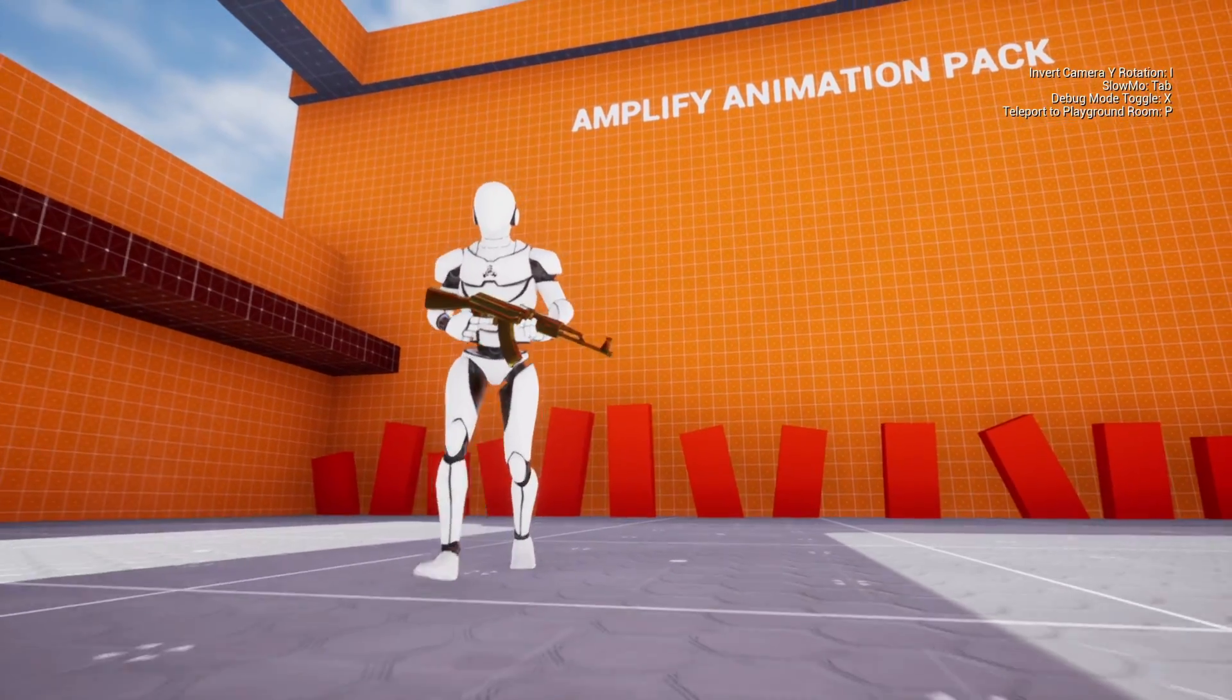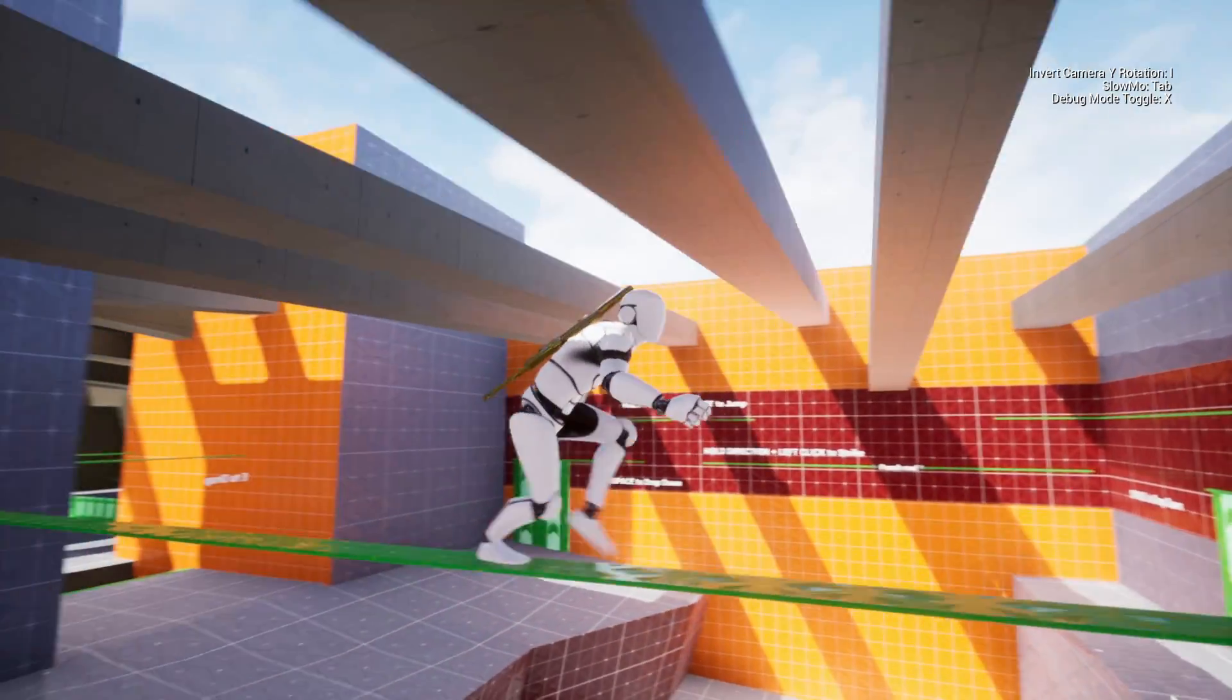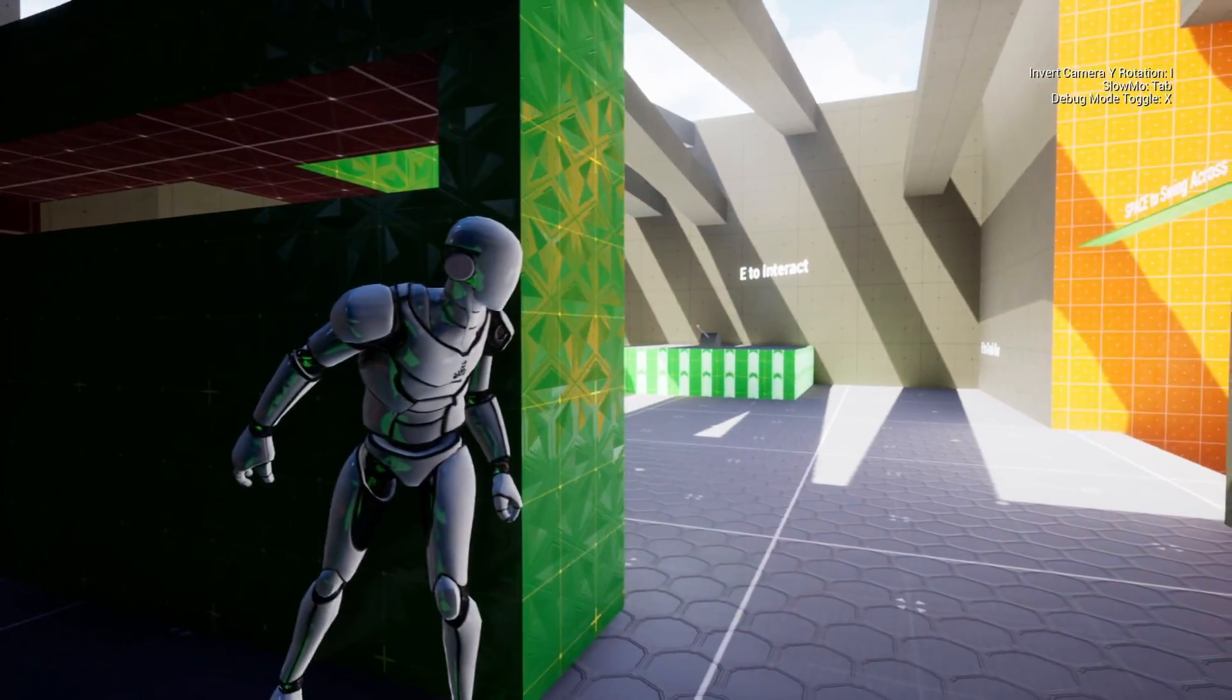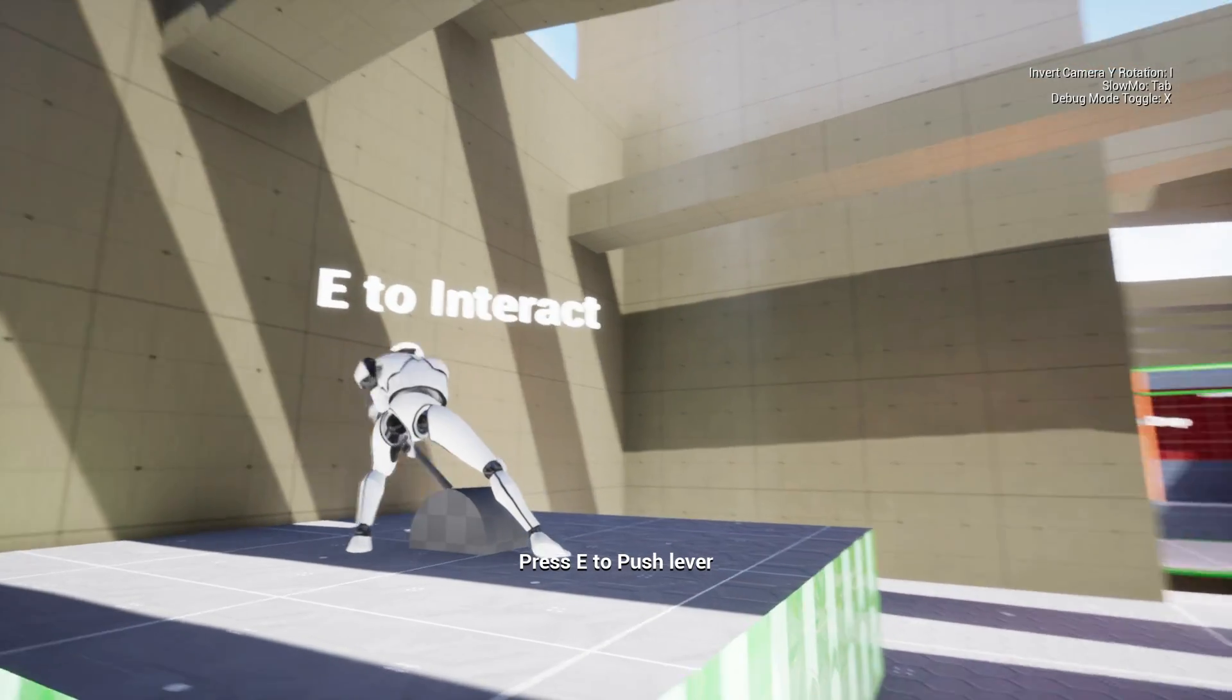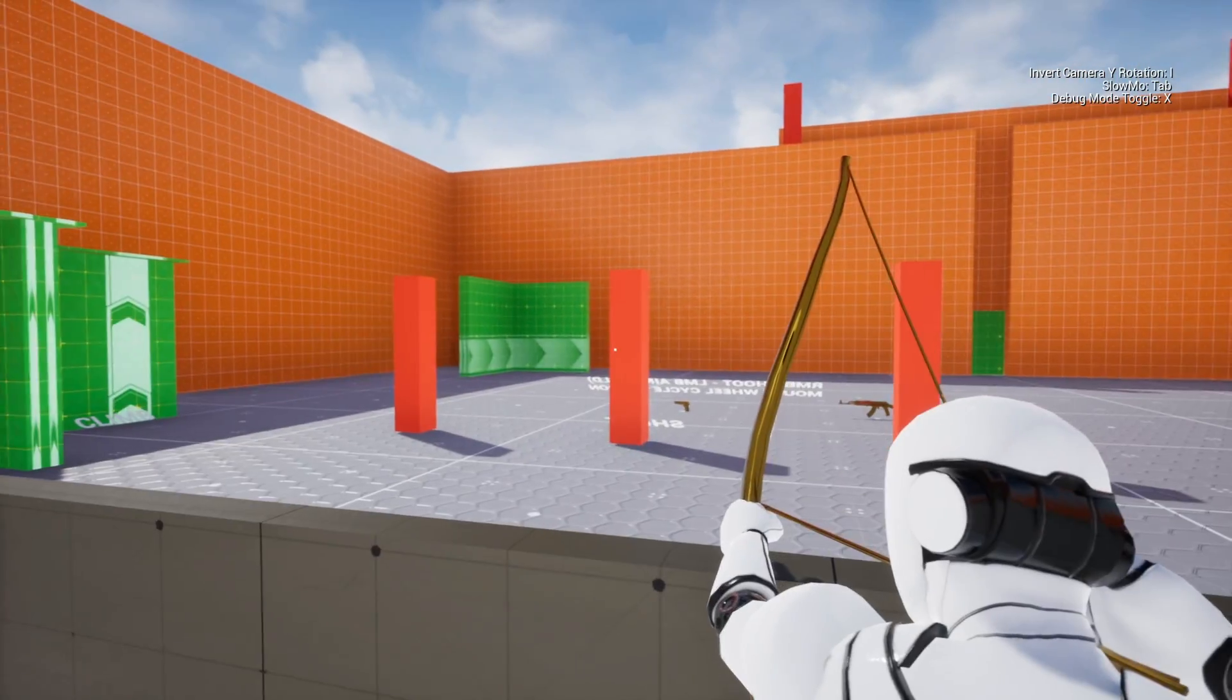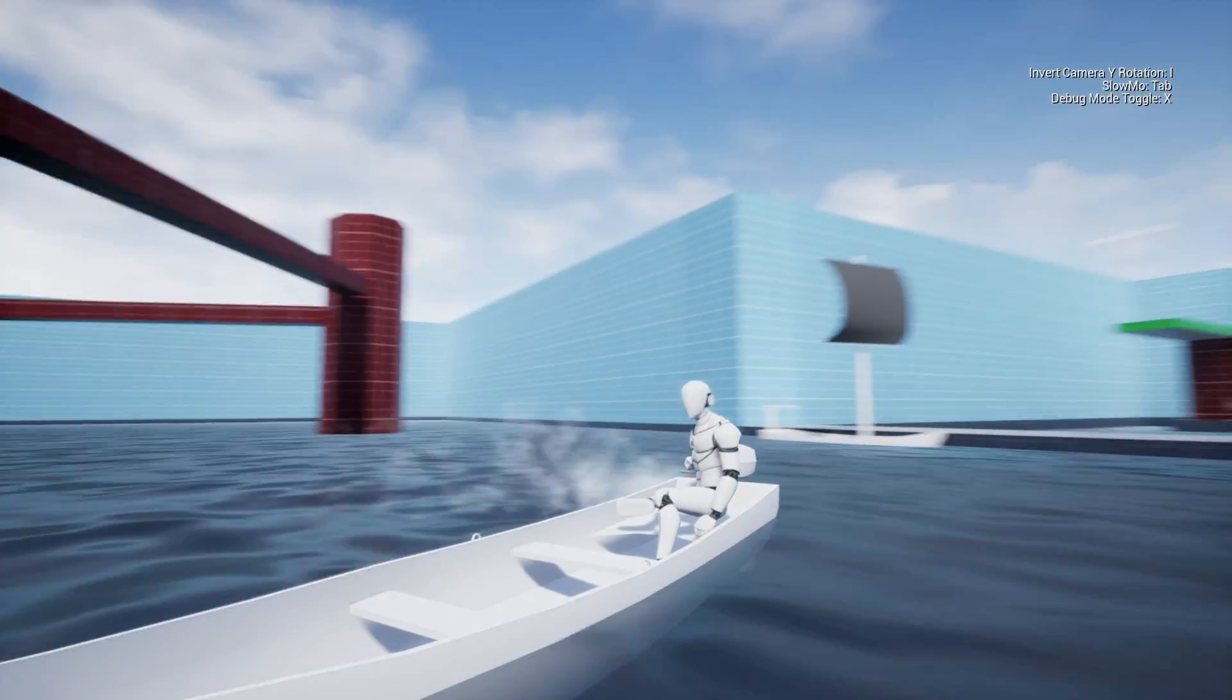Hello everyone! We hope you're enjoying the latest additions to the Amplify Animation Pack. We had a great time adding swimming, weapons, and even a basic vehicle to it.